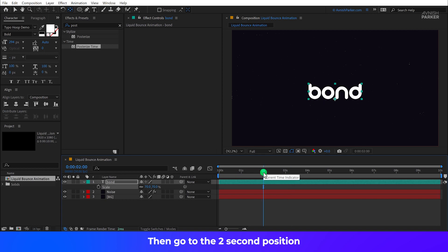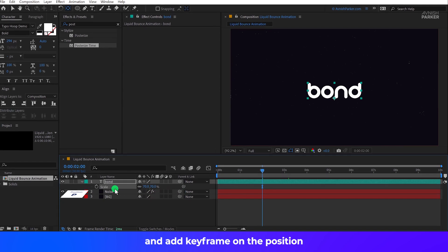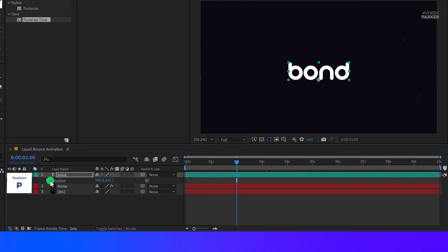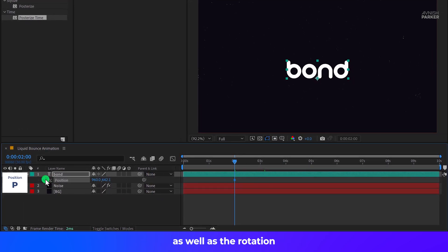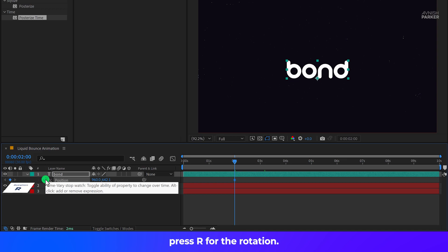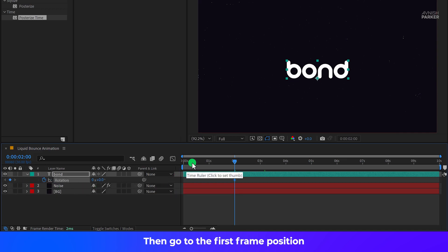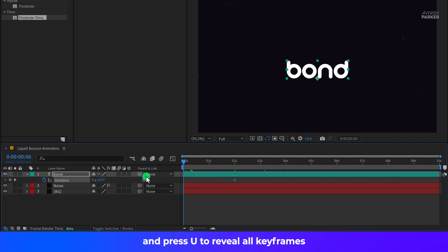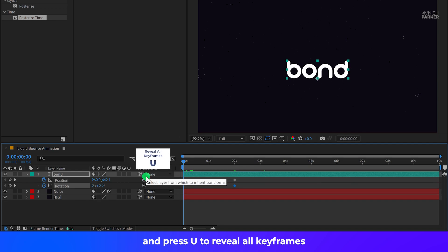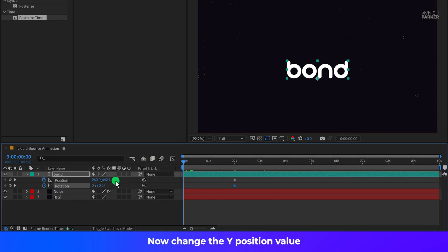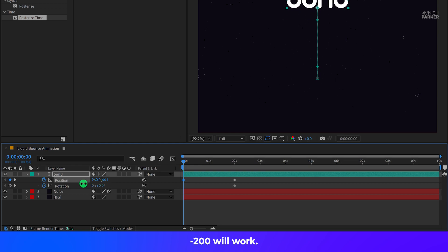Then go to the 2 second position and add Keyframe on the Position as well as the Rotation. Press R for the Rotation. Then go to the 1st frame position and press U to reveal all Keyframes. Now change the Y Position value to a lower number. Negative 200 will work.